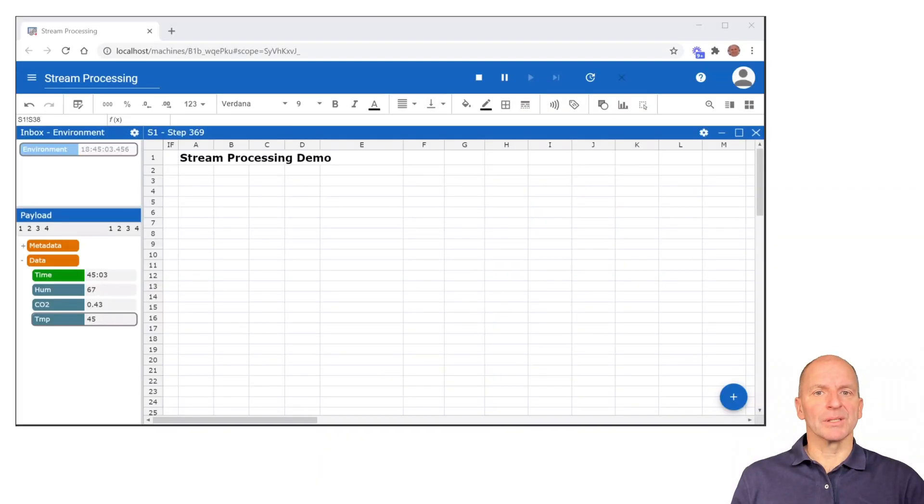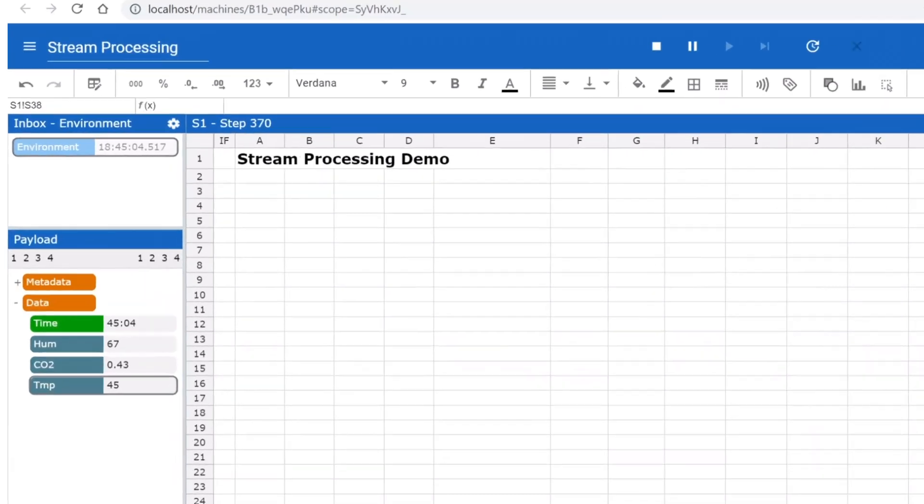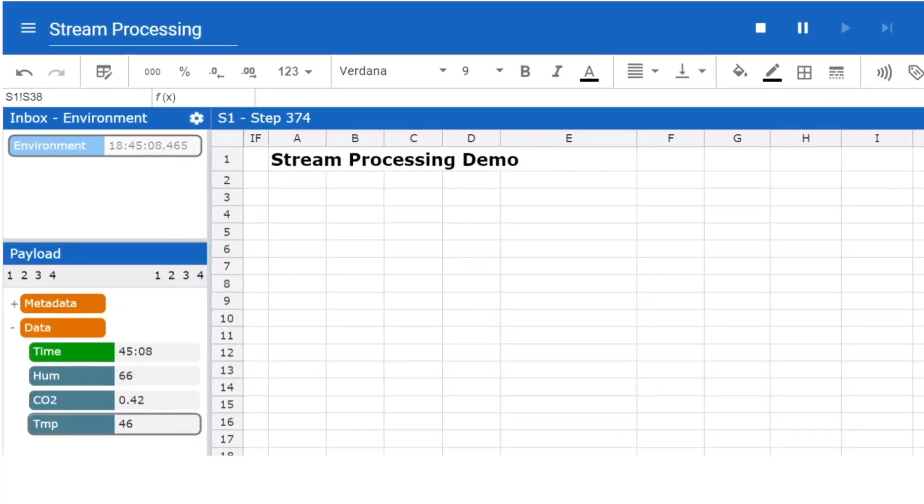Now you think stream processing is only for programmers, but far from it. Anyone can build stream apps. With StreamSheets, looks like Excel but runs in real time, server-based day and night.